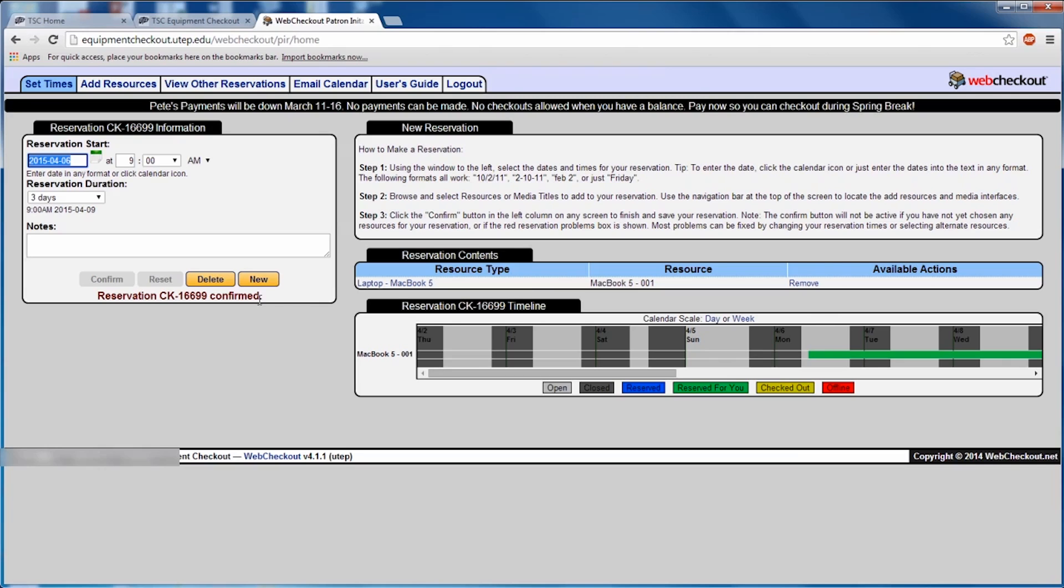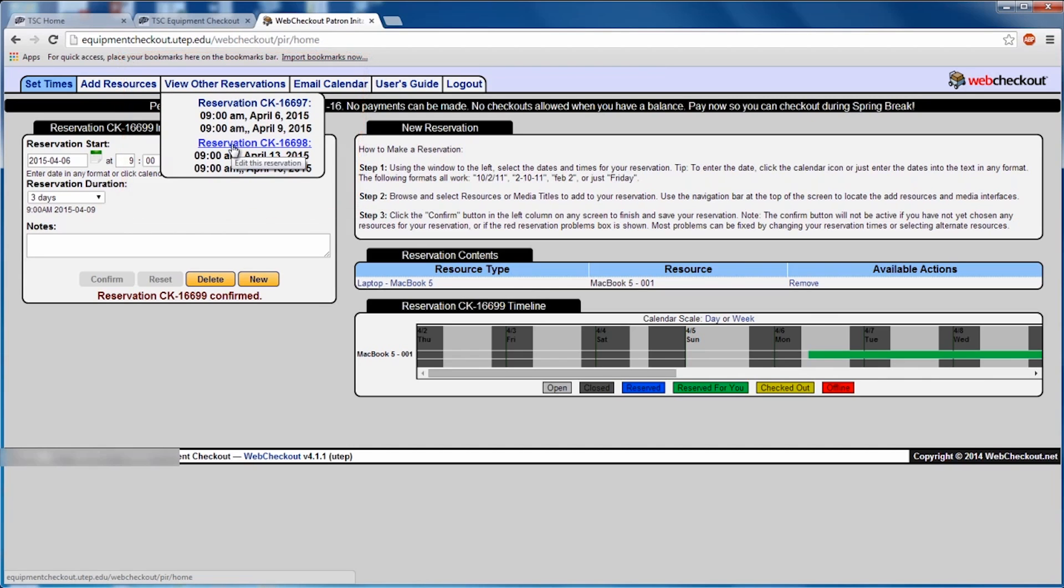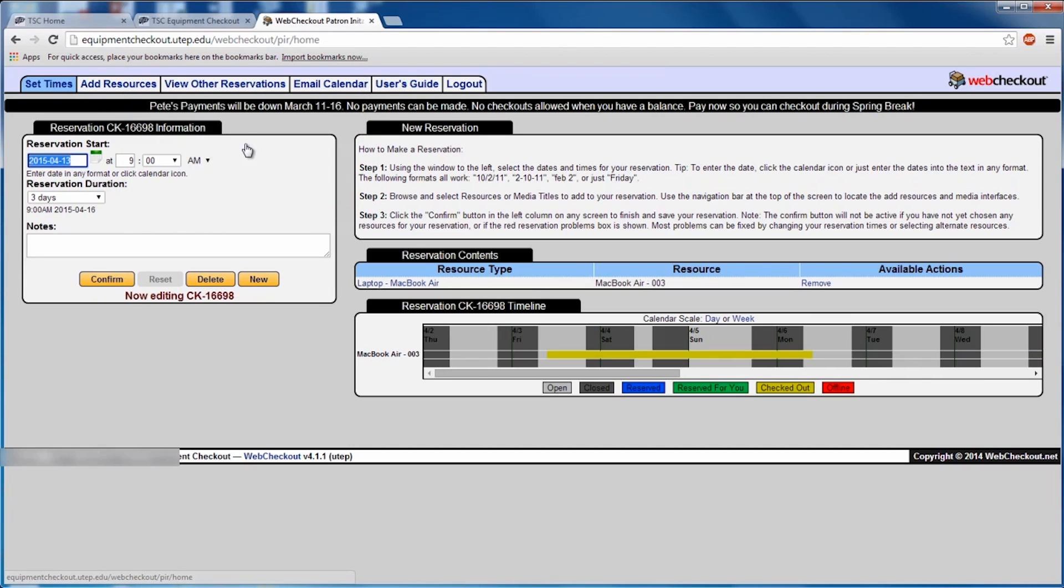If you wish to review other reservations you've made, click on View Other Reservations and then select the reference number corresponding to the item you wish to view. You can always delete a reservation by selecting that reservation and clicking Delete.